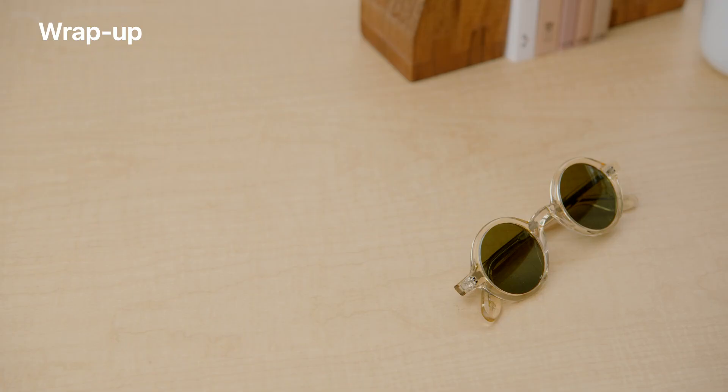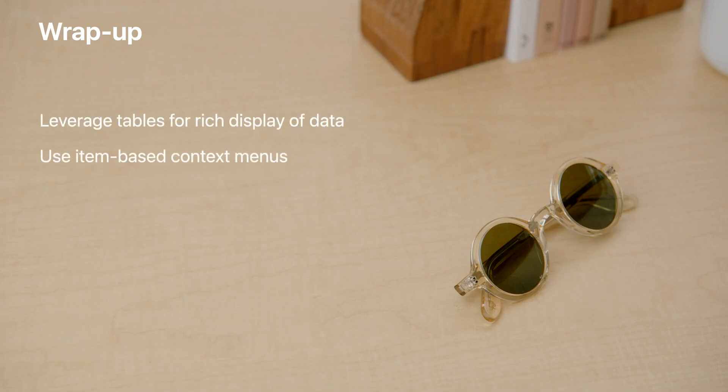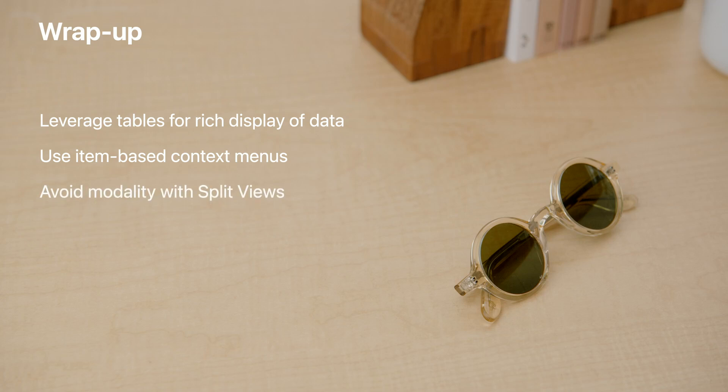I've built some awesome iPad features into the app, and I'm so excited to go find some peaceful places to read. Hopefully, I'll be caught up with my book club soon. In this session, I've covered how to leverage tables for rich display of data, how to manage sophisticated selection interactions, and how to avoid modality with split views. Make sure to check out the related sessions and refine your SwiftUI apps to leverage the power of iPad. Thank you.